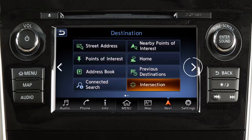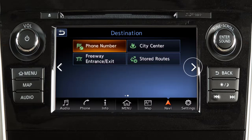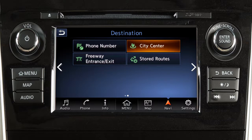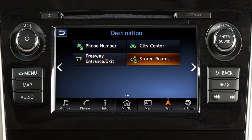Touch this key for a second page with additional destination options, including a location identified by phone number, the center of a chosen city, a freeway entrance or exit, or a route previously stored in the system.